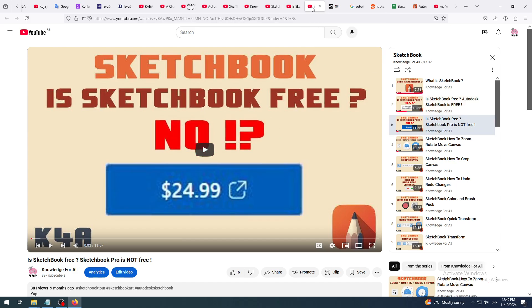So the old Autodesk Sketchbook is free, but the new Sketchbook premium is not - that's the key difference. The confusion arises because both applications have 'Sketchbook' in the name, and they are very similar, since the new premium Sketchbook was derived from Autodesk Sketchbook.